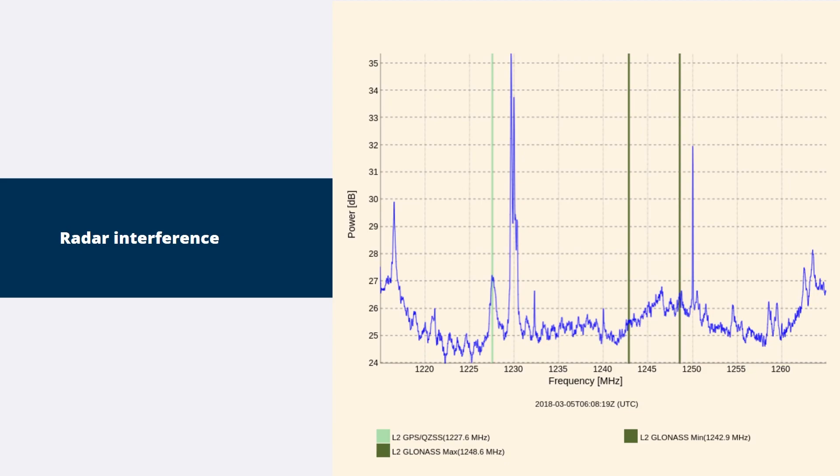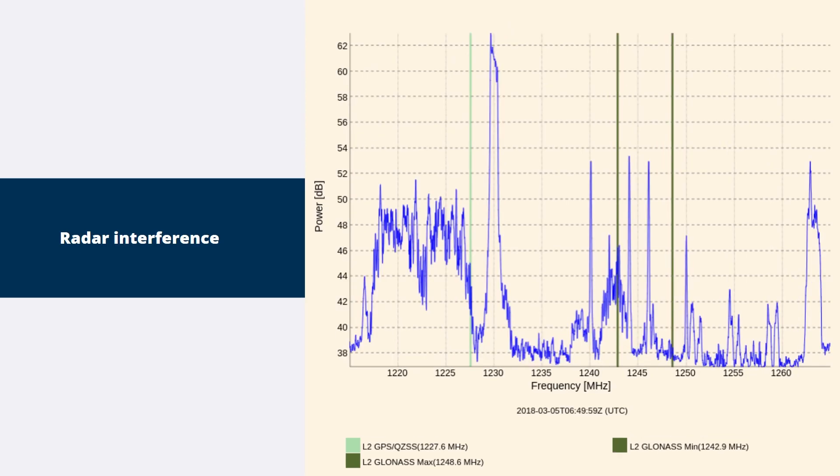The 1227.6 MHz signal, while in band for GPS L2, does not seem large enough to cause a problem. Changing the Spectrum Analyzer mode to Max Hold shows a large wide band signal from 1217 to 1227 MHz. This sits very close to the GPS L2 band and could be causing the cycle slips.